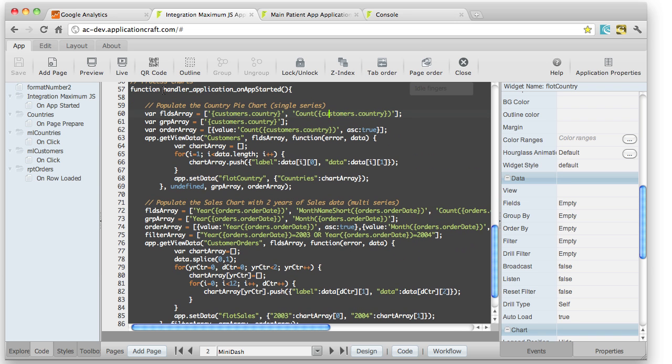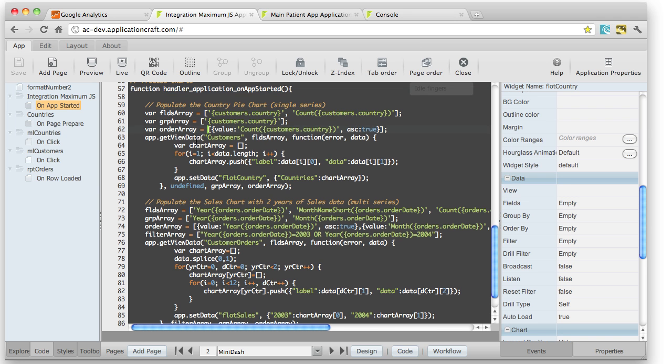And we've actually set up an app event. So onAppStarted, when the app starts, we're going to call the GetViewData API method. Above, we specify what fields we want to fetch from our data source.